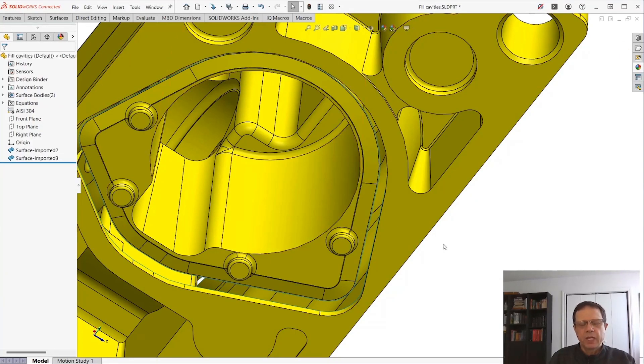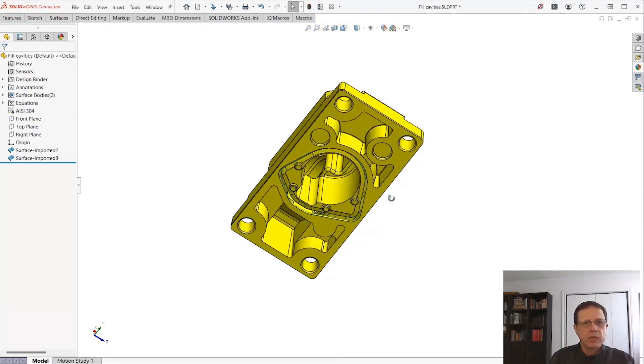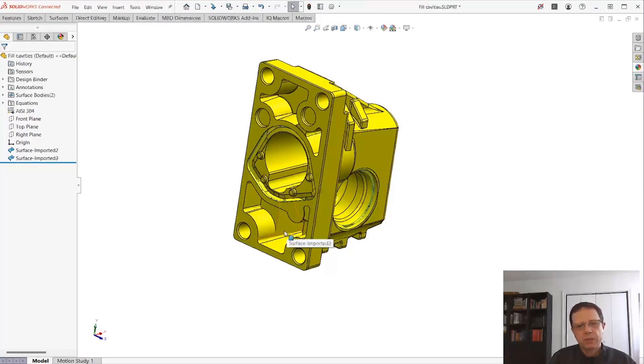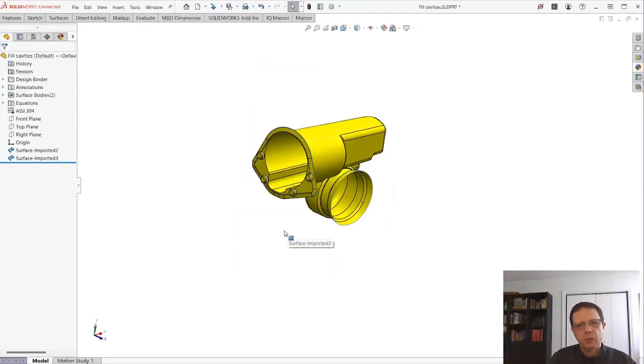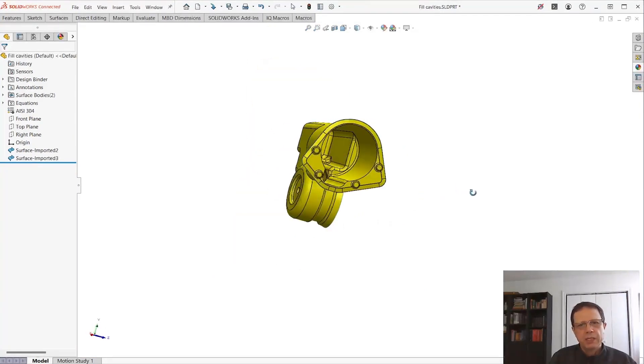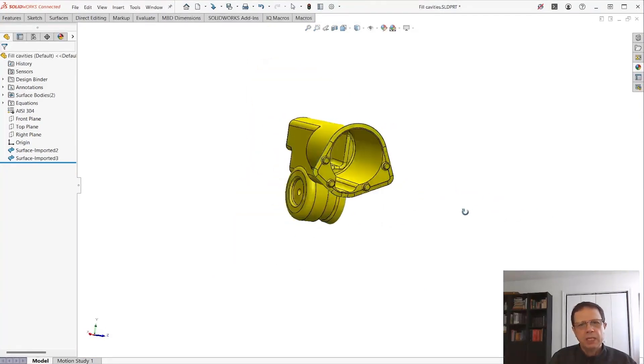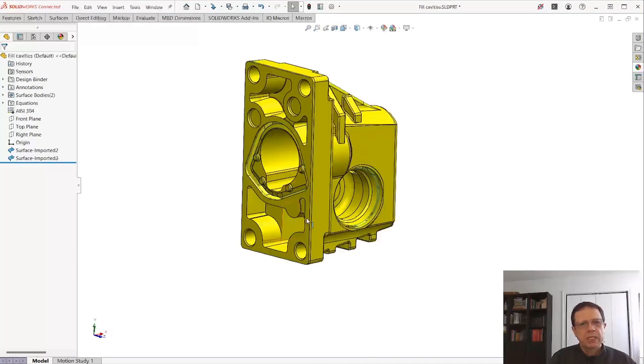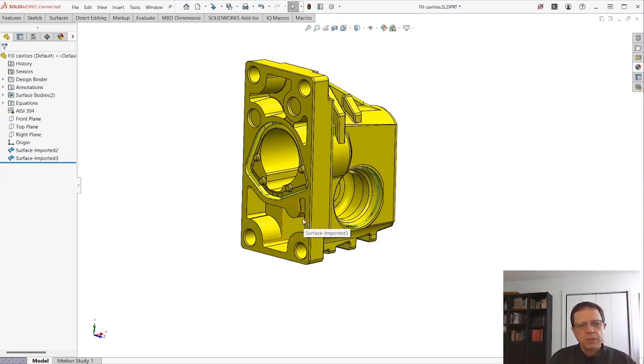Obviously by deleting those faces we created gaps. We no longer have solid bodies - we actually have two surface bodies. So let me hide the outer one and you can see this is the inner surface body and this is the outer one.